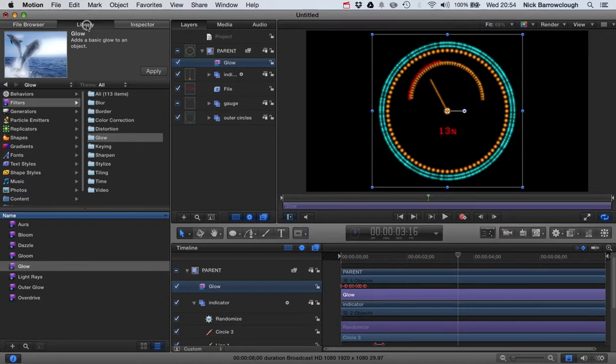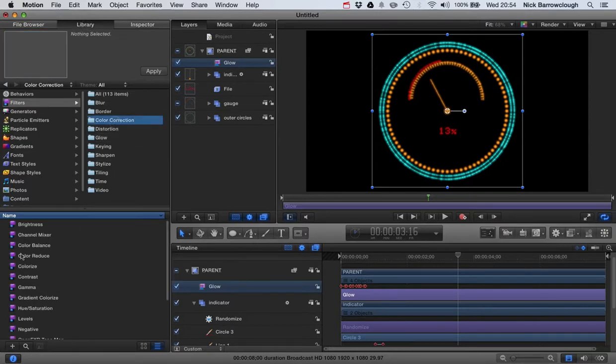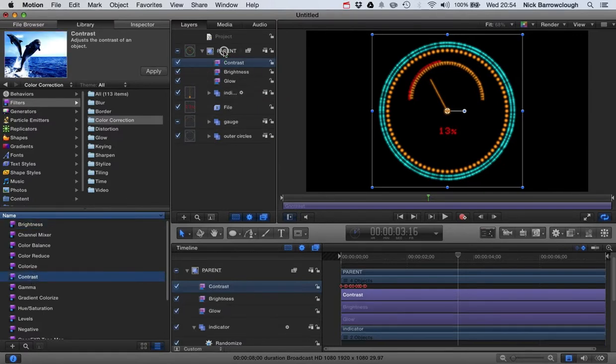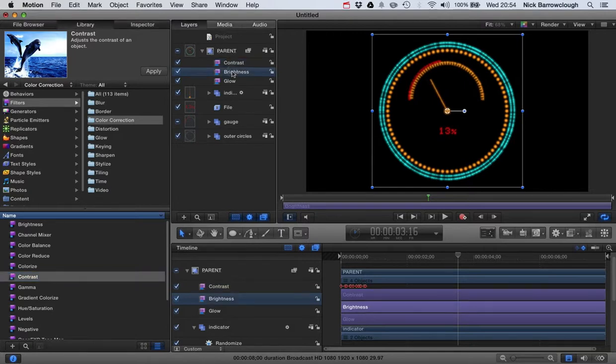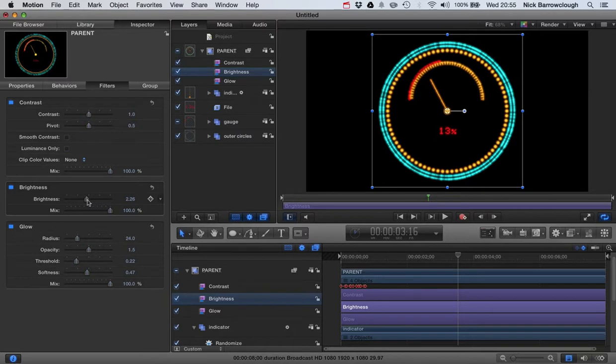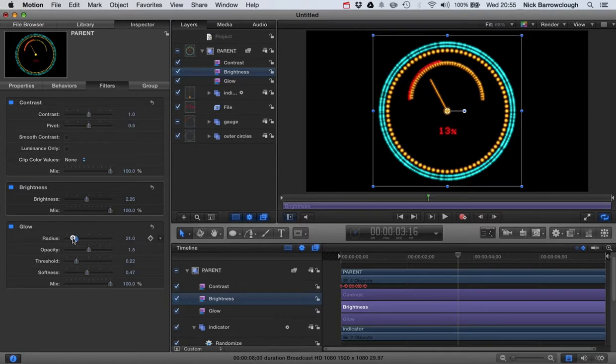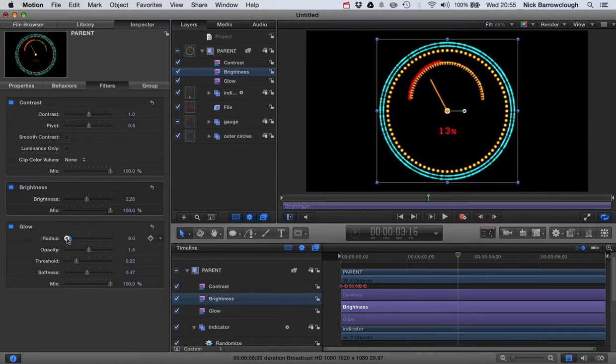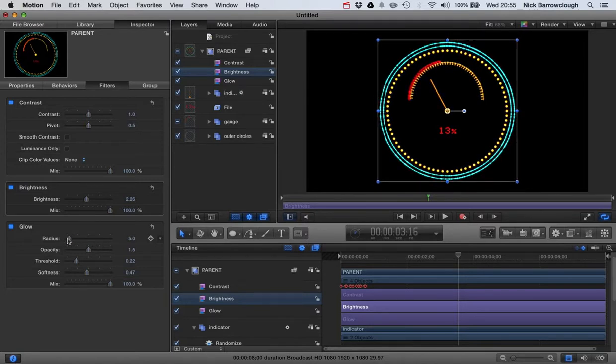And then another thing that I like to add is in our color correction. I'll also drag in a brightness and also a contrast. Now, the reason for that is when we later export this as a generator and use it in Final Cut, you may want to be able to adjust the brightness so it pops out the screen a little bit more. You may want to decrease the brightness so it fades back a little bit. So I like to have that parameter available so you can alter the brightness, which also helps to add to that glow effect.